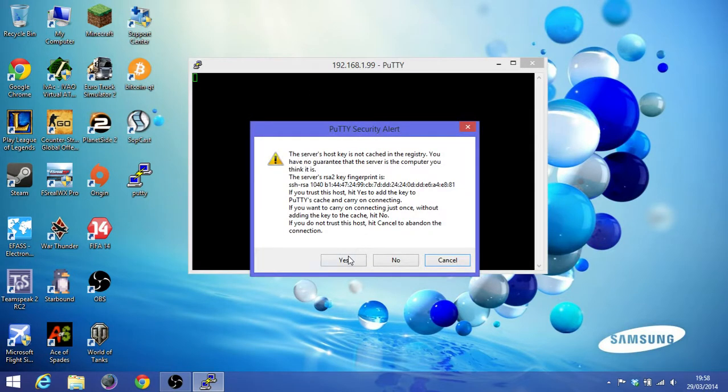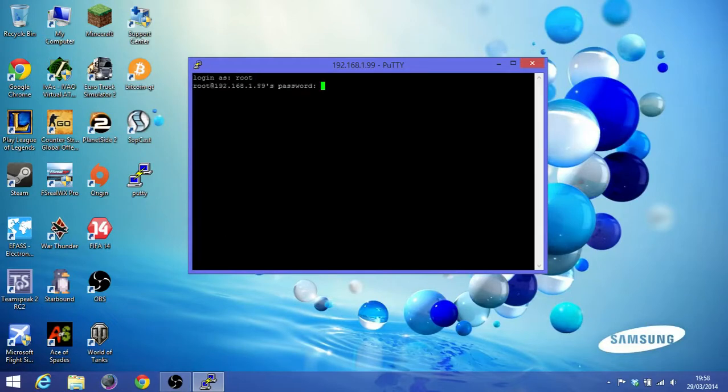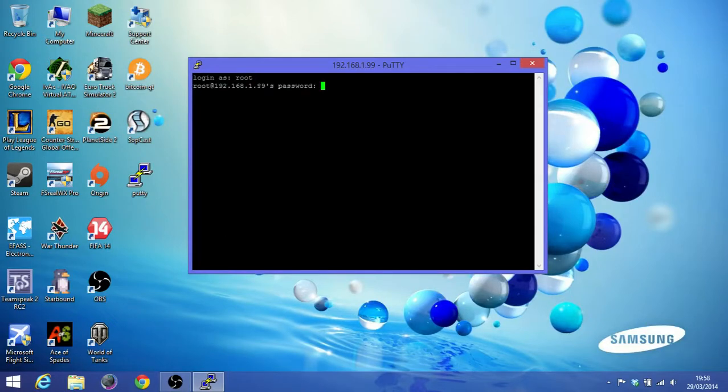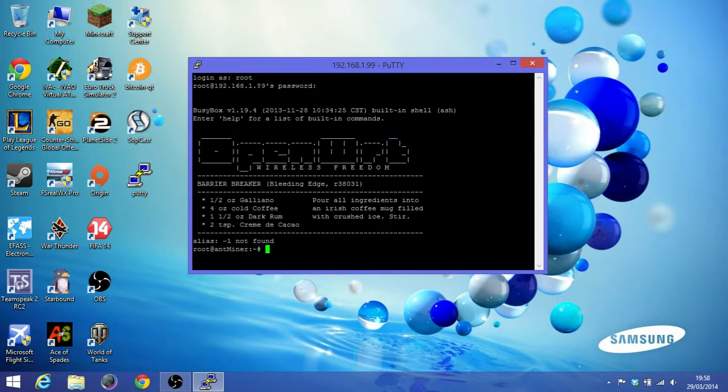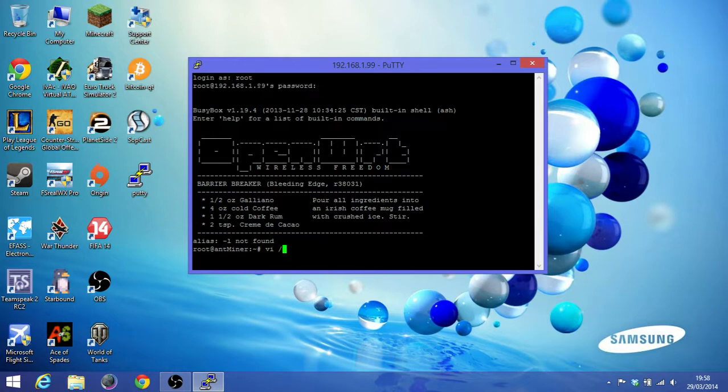Say yes, login as root and then password as root. Okay, so now we're here. The commands I'm typing right now will be in the description, but I'll just say it out loud just if you don't want to pause it and copy and paste it. Just follow with me. So first just type vi, that's view, forward slash